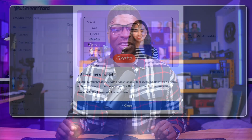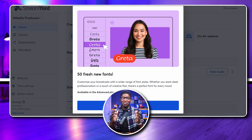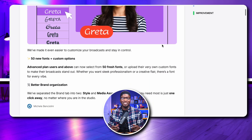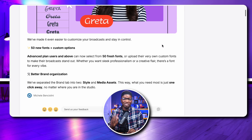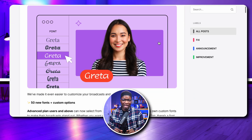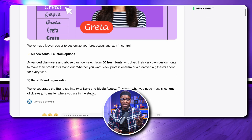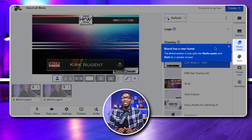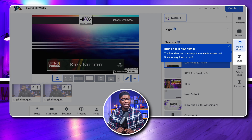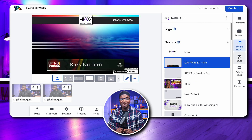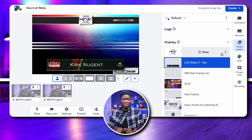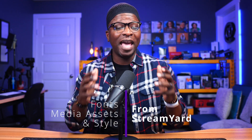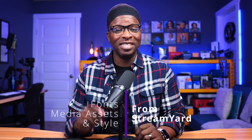Ever wanted to dial in your StreamYard branding with custom fonts? Or have you gone into the studio recently and couldn't find the brand tab? Newsflash! StreamYard has added 50 plus new fonts and replaced the brand tab with two separate tabs: a media assets tab for logos, overlays, videos, backgrounds, and music; and a style tab for presets, brand color, theme, camera shapes, and the newly added fonts. You can even upload your own custom fonts too.